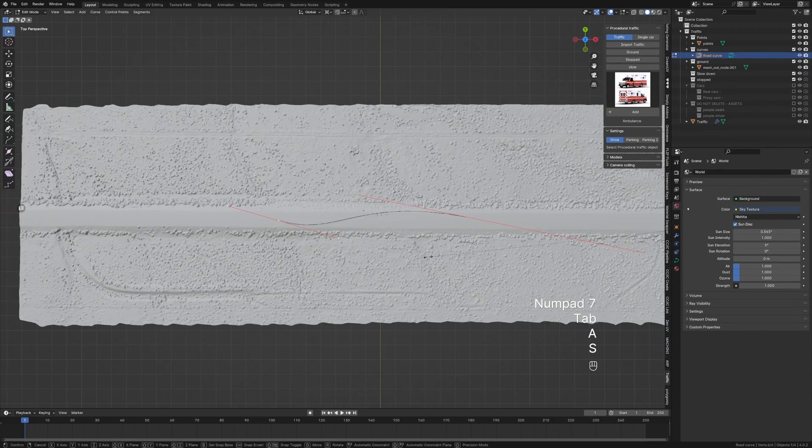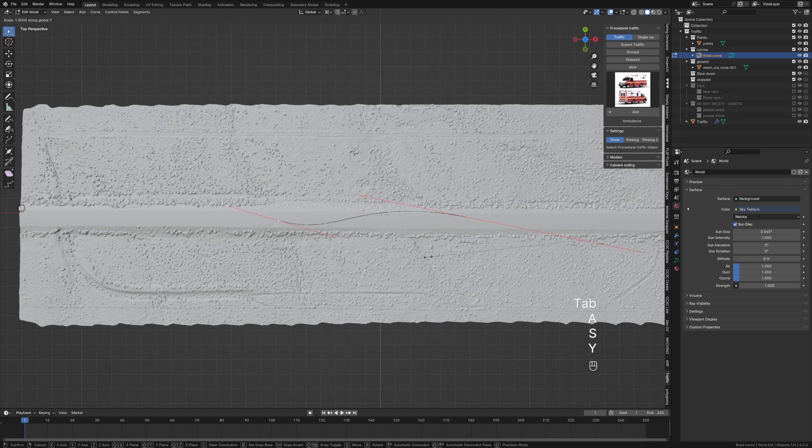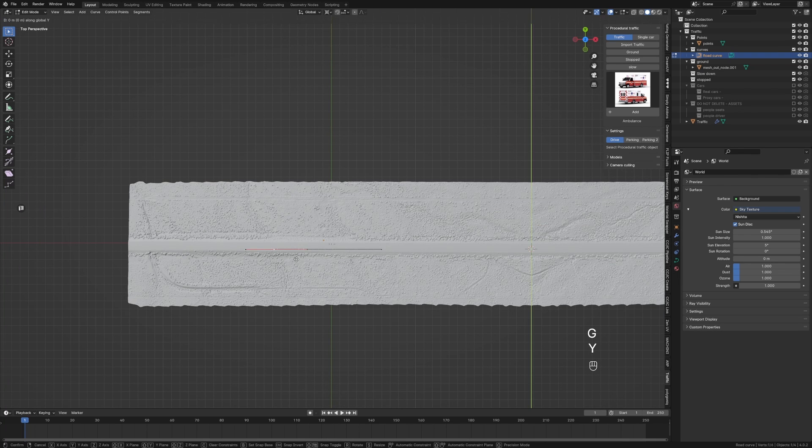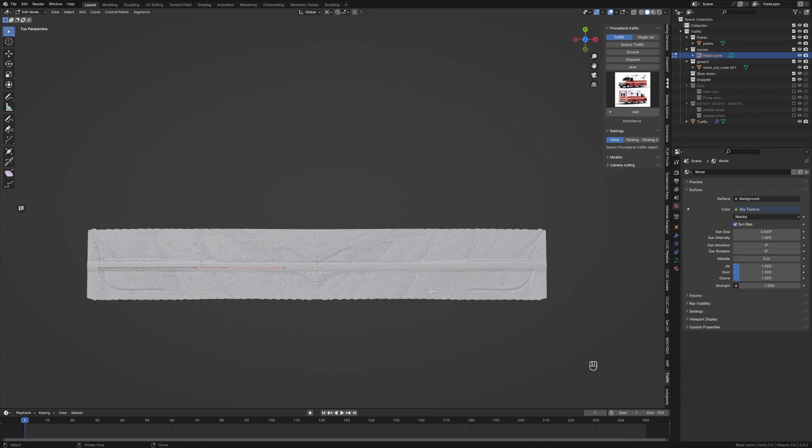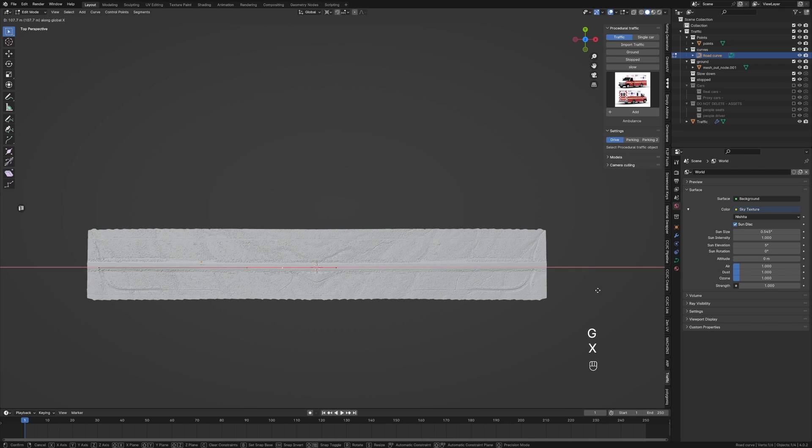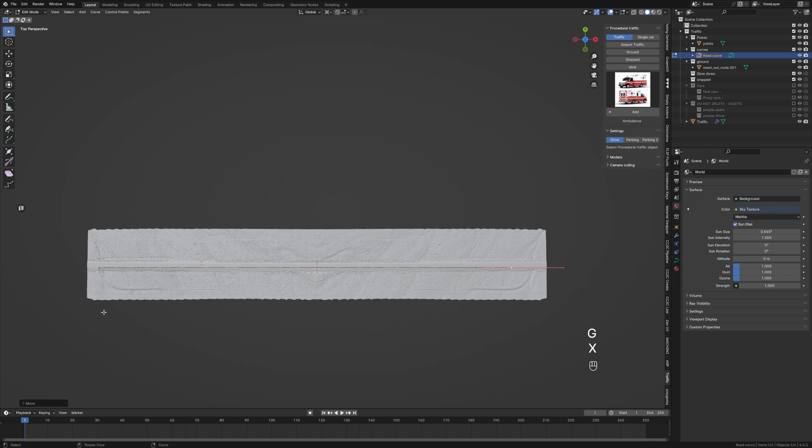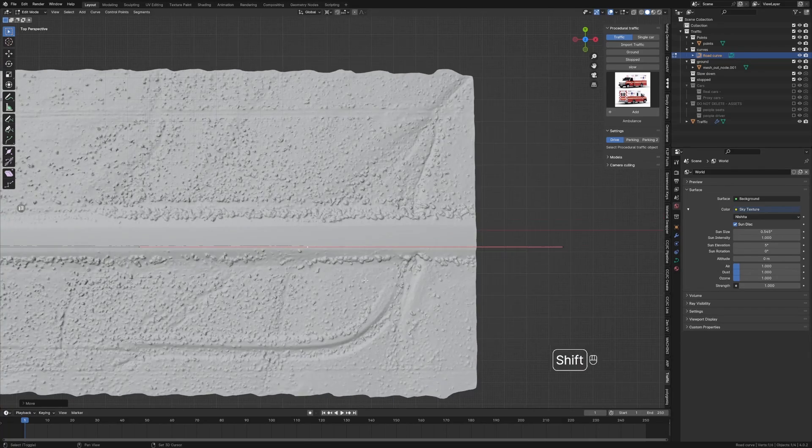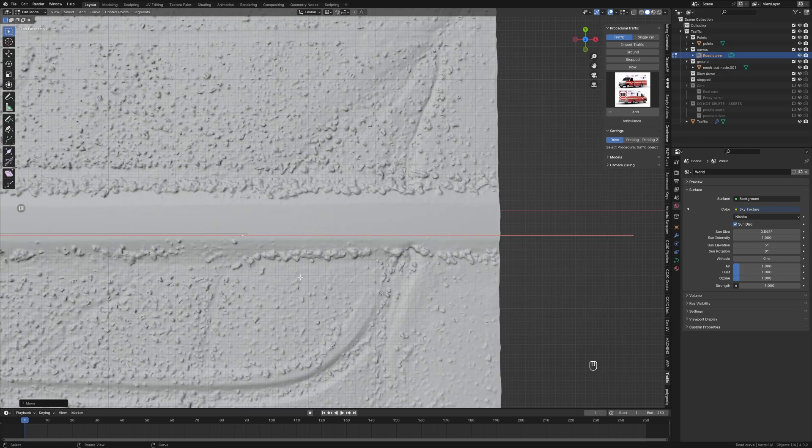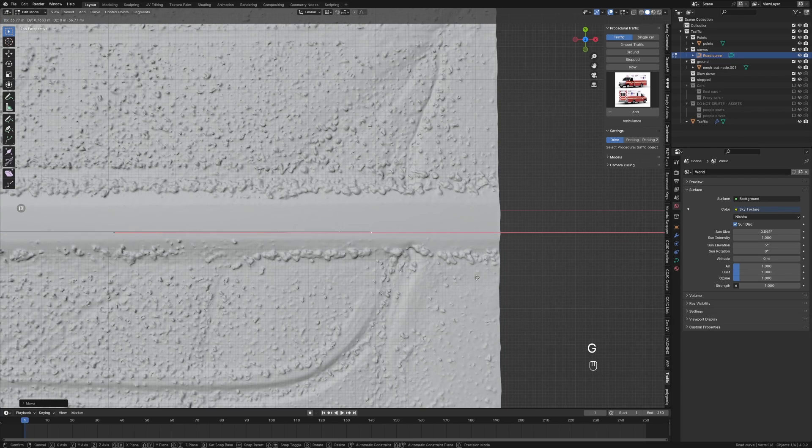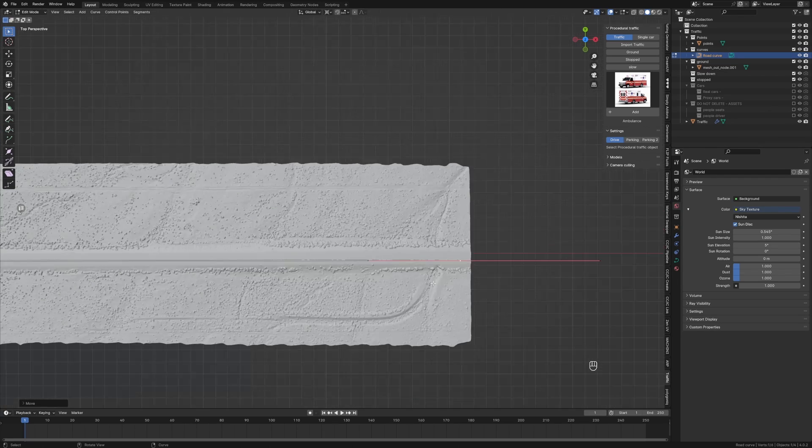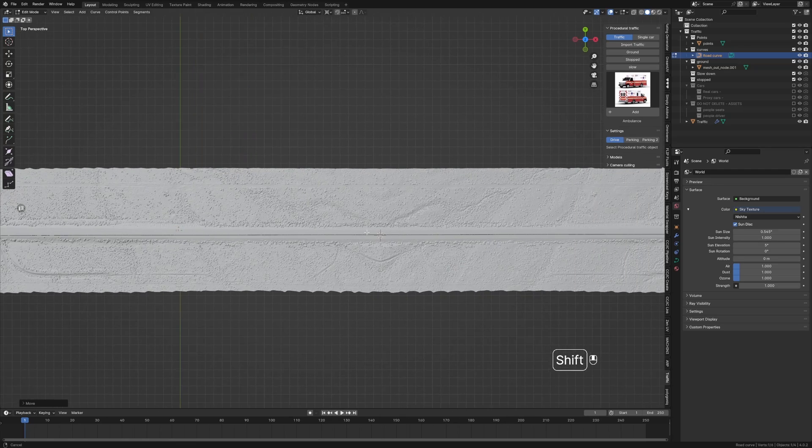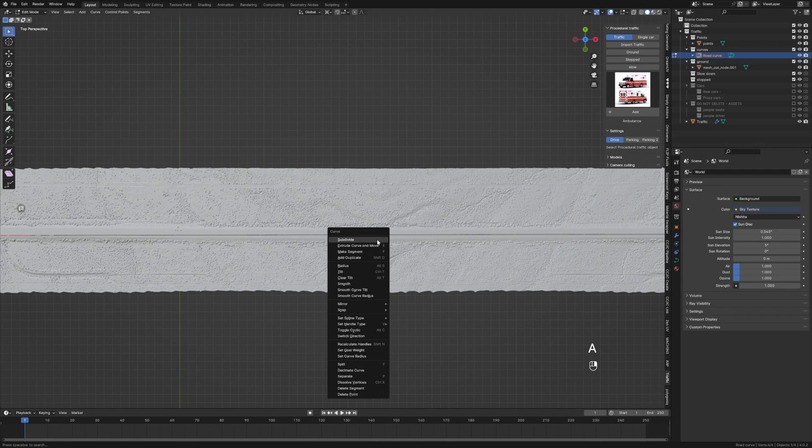If we click on Curves, the road curve, I just want a straight line for this one. Scale Y zero, and I'm going to move this all the way to the end. Then with this car, G to the X, let's go all the way like that. We can see that it's not straight towards the end, which is fine.